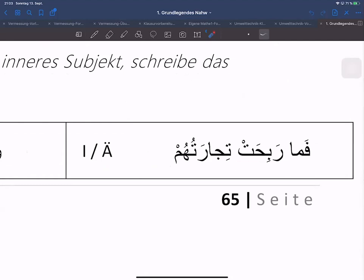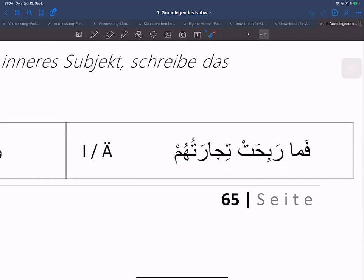Was ist hier das Fi'il? Wenn wir uns das sofort anschauen, finden wir heraus: wir haben drei Möglichkeiten das herauszufinden. Das was einem Fi'il am ähnlichsten aussieht – und das habt ihr wahrscheinlich in den Vokabeln gelernt – das wo man es erkennt, ist dieses hier: Rabi Hat. Wenn man die Fi'il-Tabelle, die Konjugation sich anschaut, wird man sehen dass das hier am ähnlichsten aussieht von allen anderen.